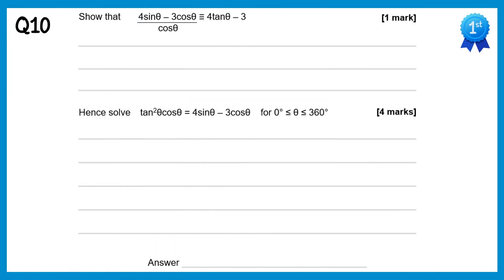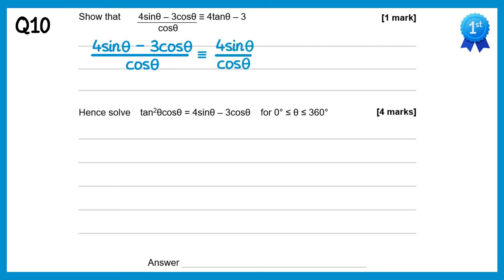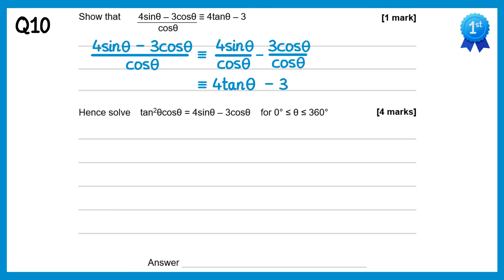For this question we need to show an identity again, starting with the left hand side. We're going to separate this into two fractions: 4sinθ over cosθ, and minus 3cosθ over cosθ. You can see sinθ over cosθ is tanθ, and the cosθ terms cancel in the second fraction, giving just negative 3. So the expression equals 4tanθ minus 3, which is what we wanted to show.